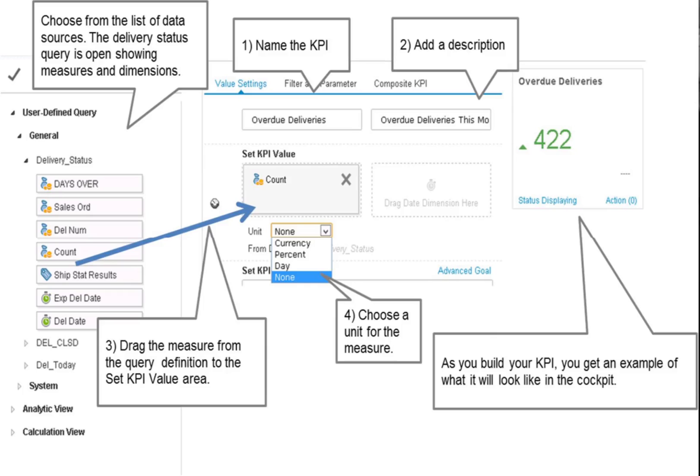Open the query or view to see the measures and dimensions. Drag a measure from the data source definition to the first box in the set KPI value area. Then use the drop-down box to choose the appropriate unit.